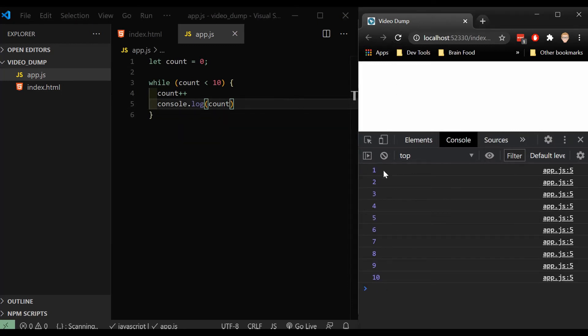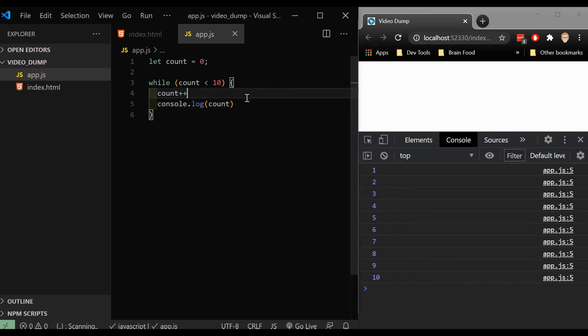And what we'll see is something very similar. What we are seeing is this one, two, three, four, five, six, seven, all the way up to 10. Great.